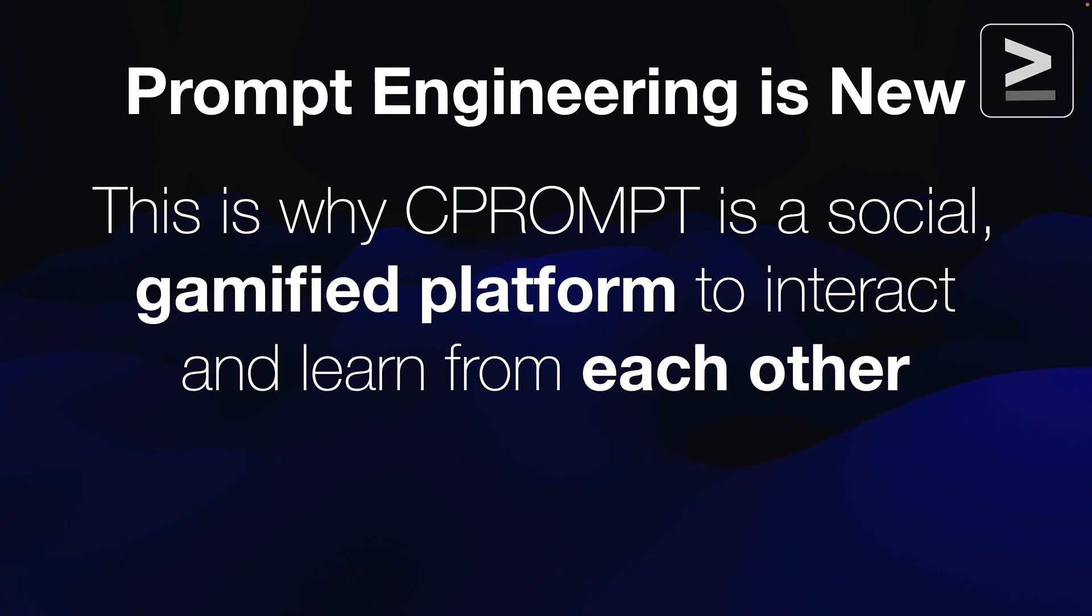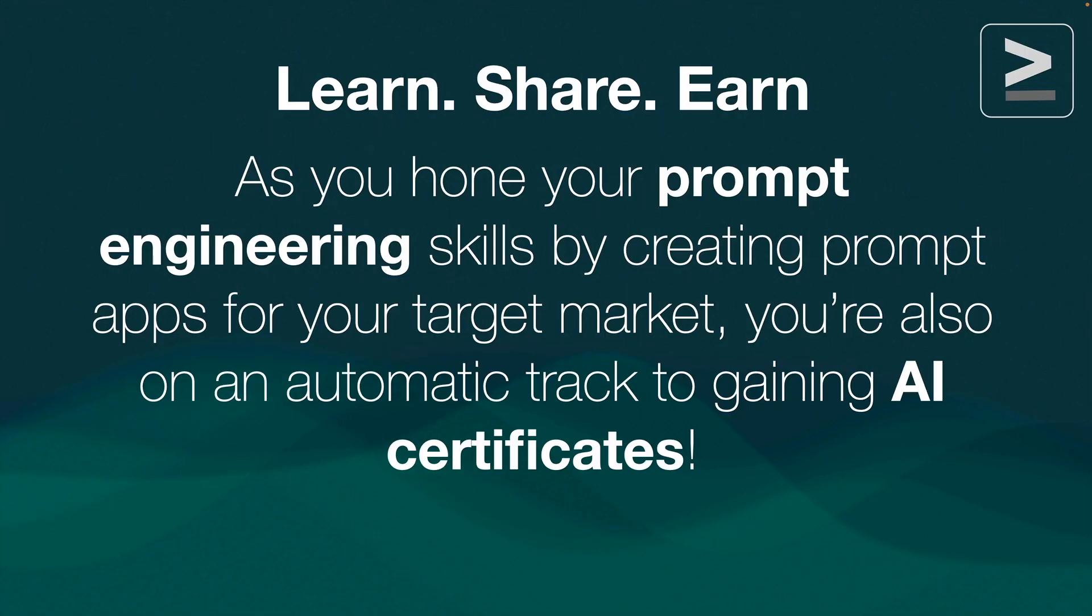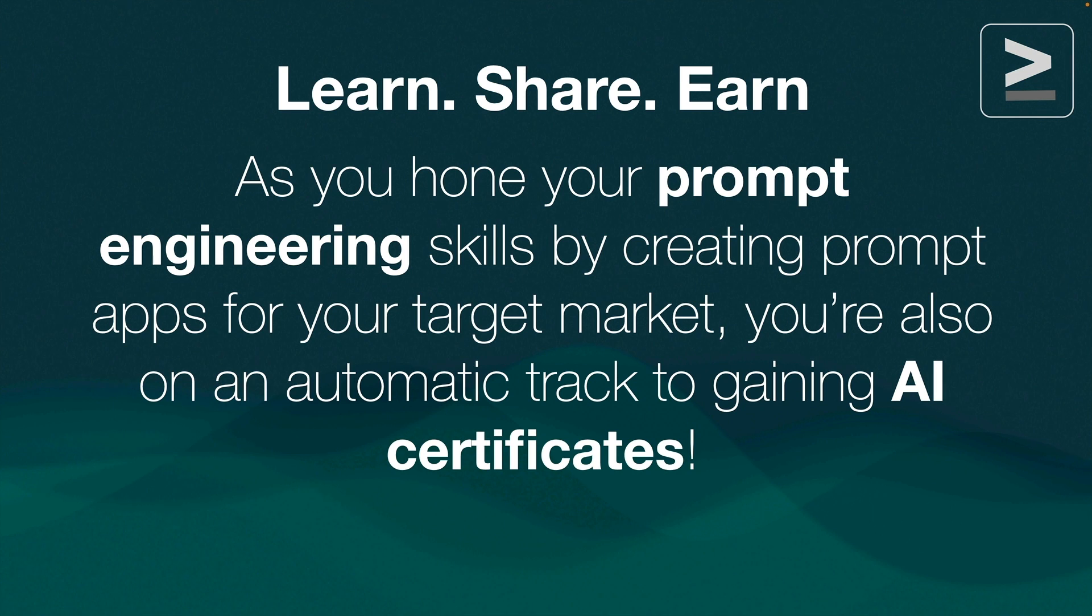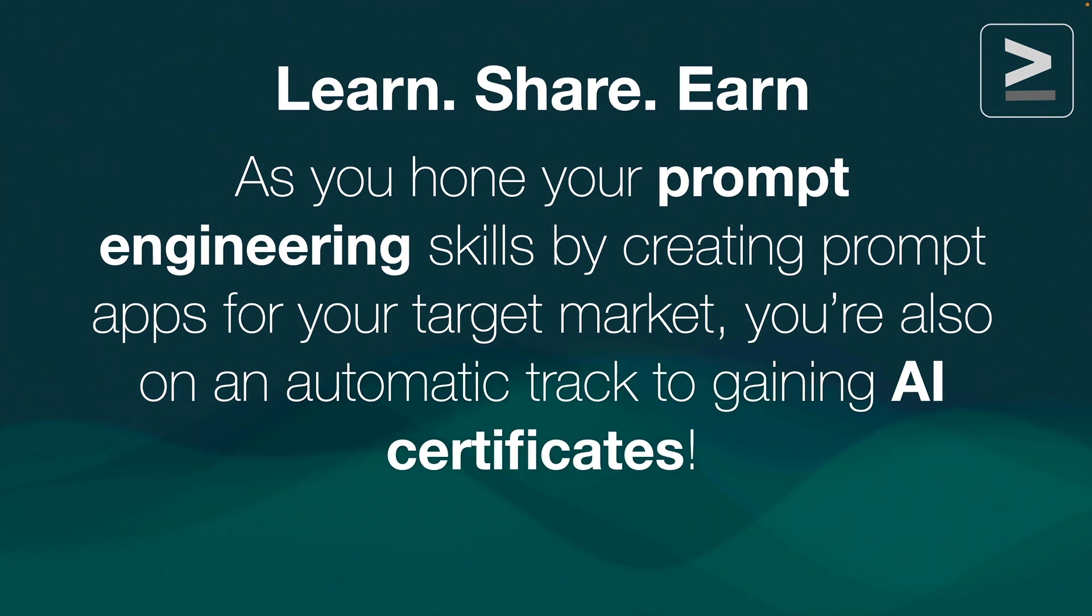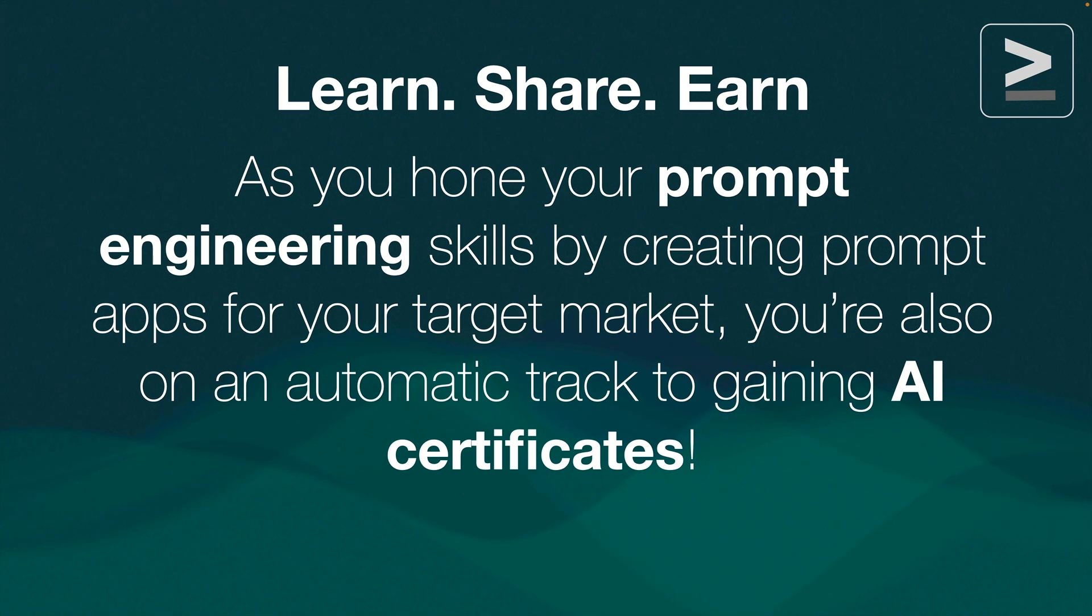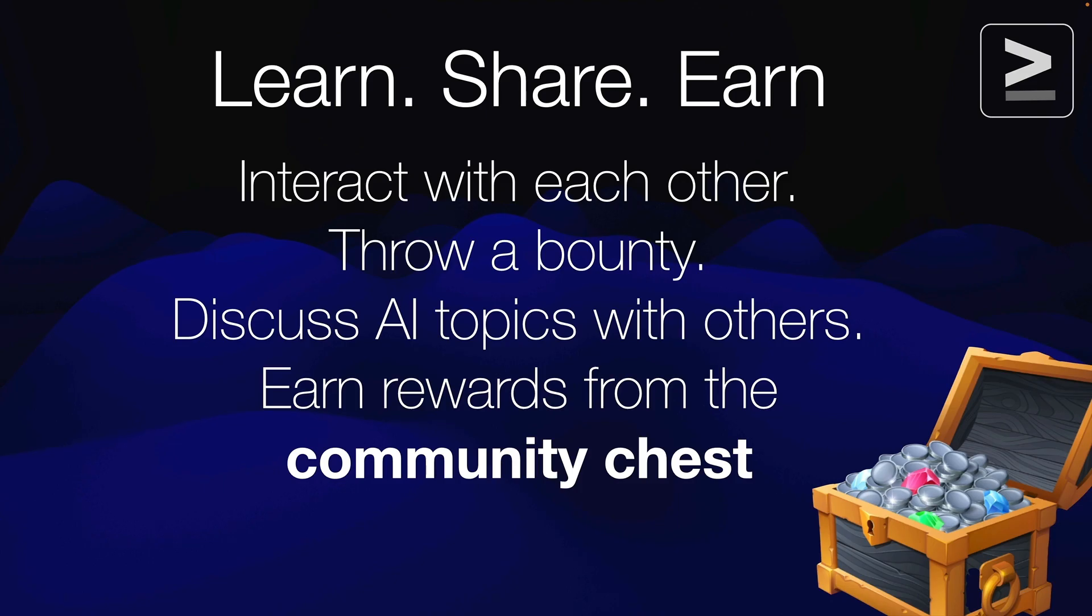Prompt engineering is new. This is why C-Prompt is a social gamified platform to interact with each other and learn from each other. We have created many tools that allows you to interact with our users. As you hone your prompt engineering skills by creating prompt apps for your target market, you are also automatically enrolled into an AI certification program built into the C-Prompt AI system. As you participate in the prompt creation and prompt ecosystem, the system is going to start qualifying you for various certificates.